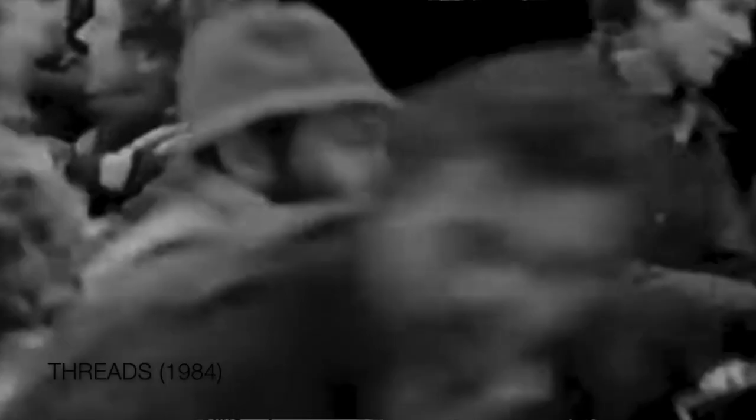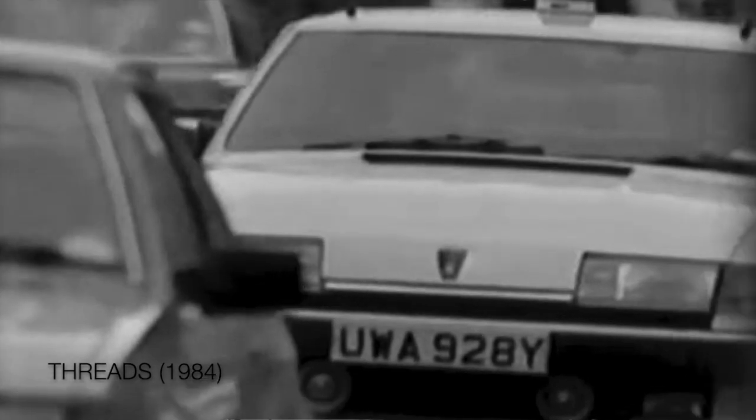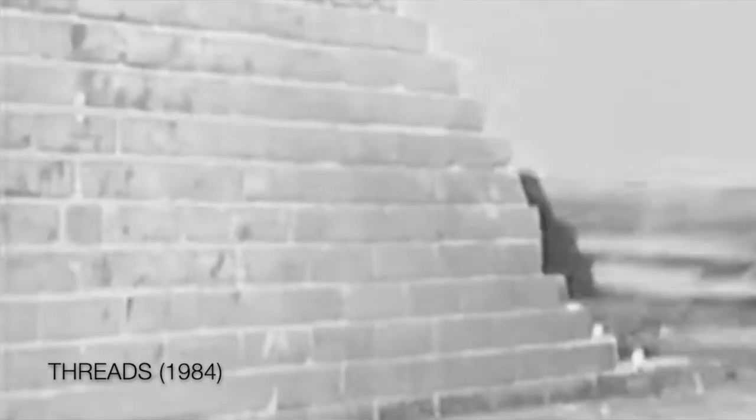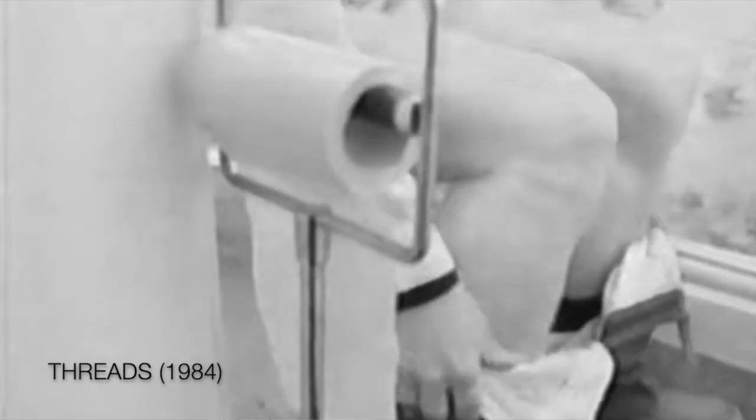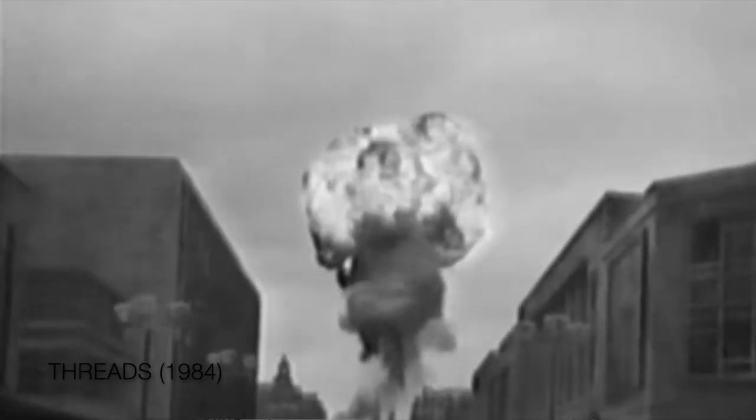Nick Jackson's 1984 TV movie Threads may be the most realistic and horrifying account of both the initiation and aftermath of a nuclear war. I recommend it only to those with a strong mind, and I certainly do not suggest watching it more than once.